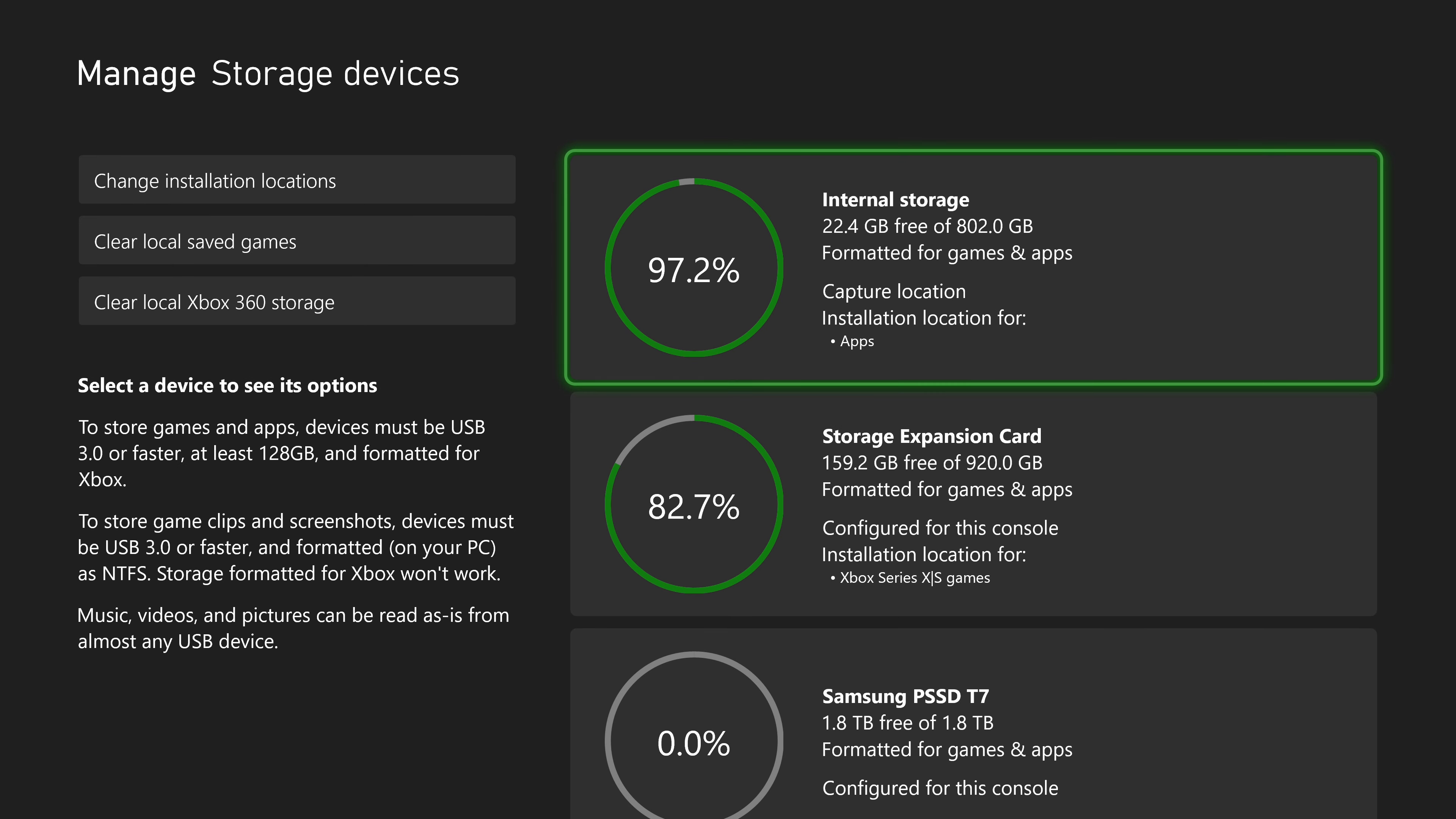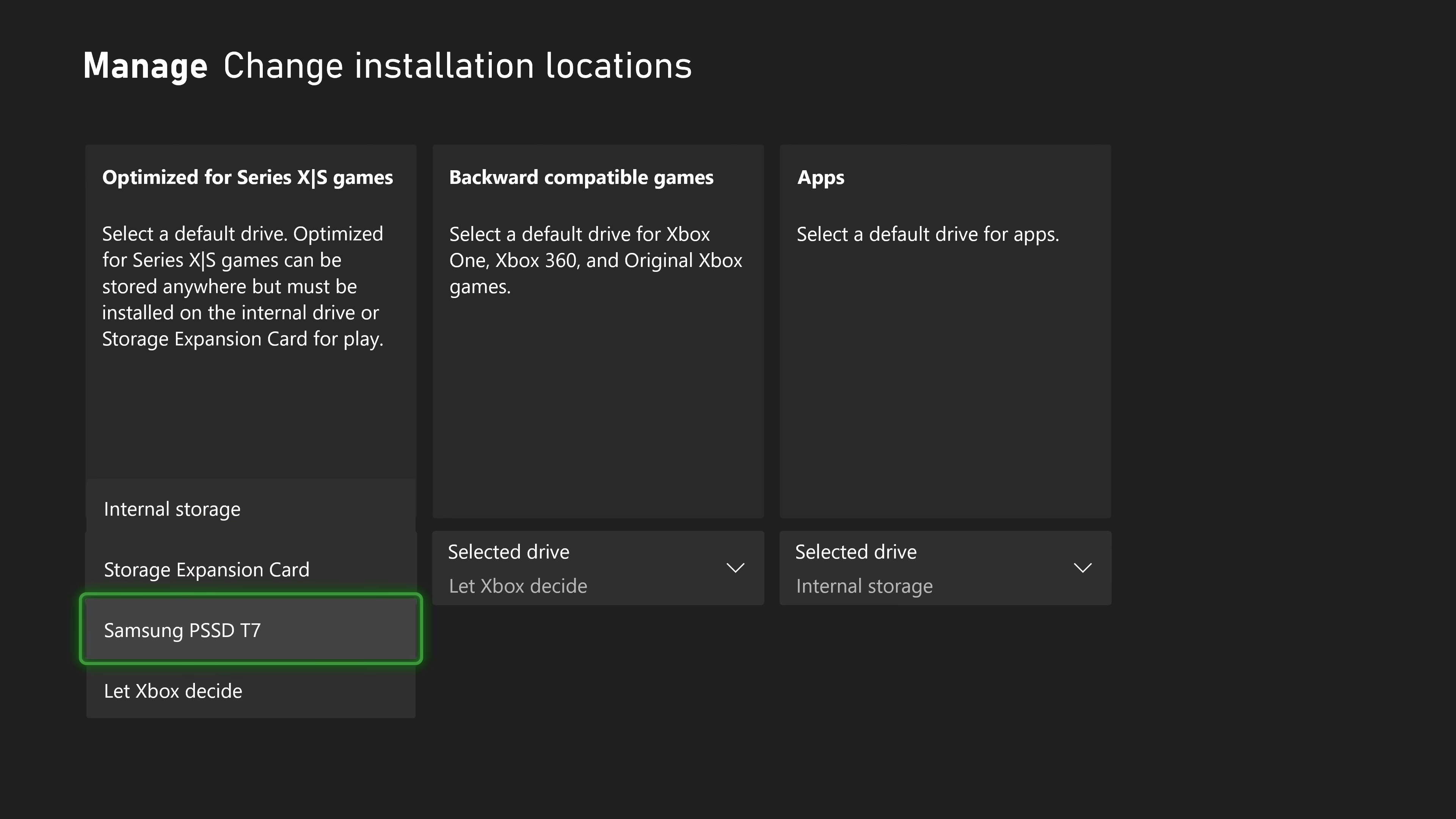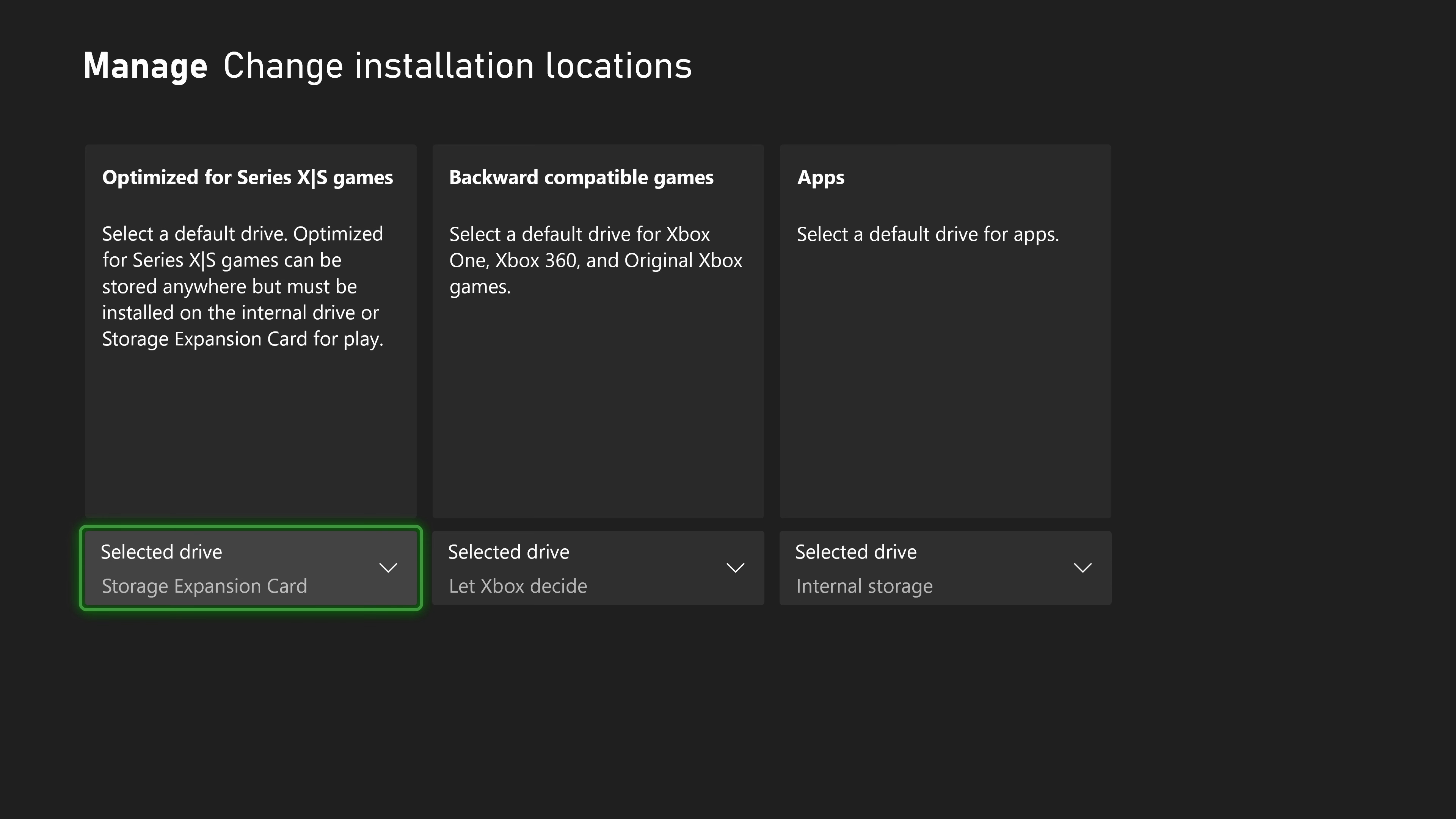And here we can see all of our drives. Go to change installation locations. And here you can choose where to download or install XS games, older games, and apps. Now again, keep in mind, you cannot play XS games from your external USB drive. So if you install them here initially, you're going to have to move them to the internal or storage expansion card before you can play them.